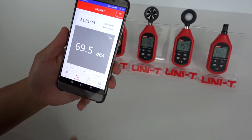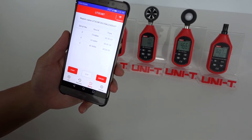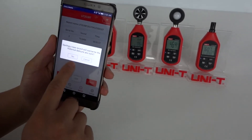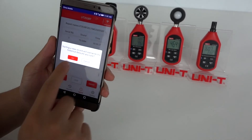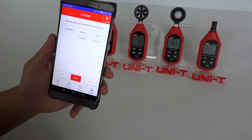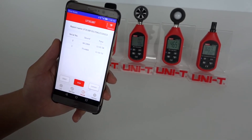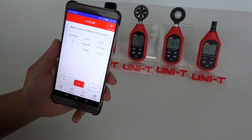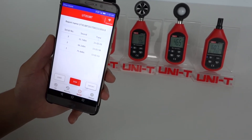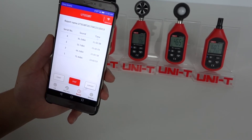Aside from the real time function, you can also record. Let's say I want to start recording — start a new record. In the settings, I have set it to record once every five seconds. As you can see, the data is displaying once every five seconds.